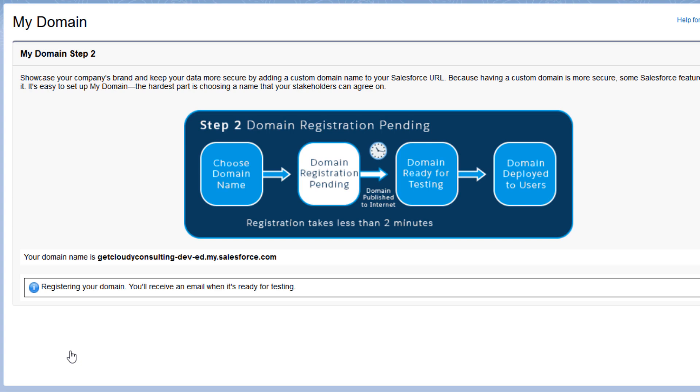Behind the scenes, we're setting up the subdomain for you, and within a few minutes you'll receive an email telling you that it's ready for testing.